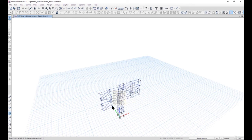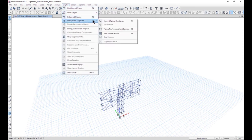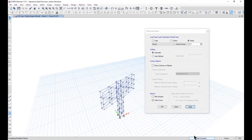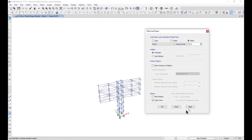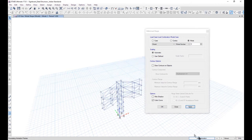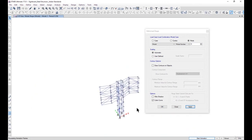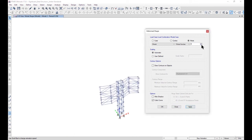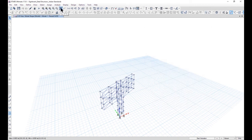This is the deformed shape under dead load. We can also check the mode shapes, which should be very pronounced in this type of cantilever structure. The first mode shape is a torsion shape. The second and third mode shapes show opening and closing behavior. The fundamental time period is approximately 3.678 seconds. In the next lecture we will learn how to design this steel structure.